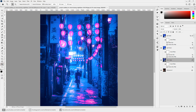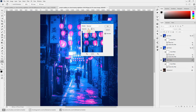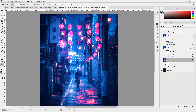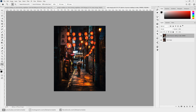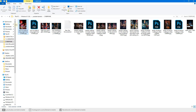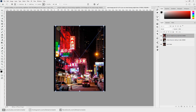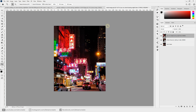You can again reduce the intensity of the effect by double-clicking the icon to bring up the blending options for the filter and bring out some of the real colors. Let's swap in another image to see how the effect applies. Double-click to bring up the smart object edit window.